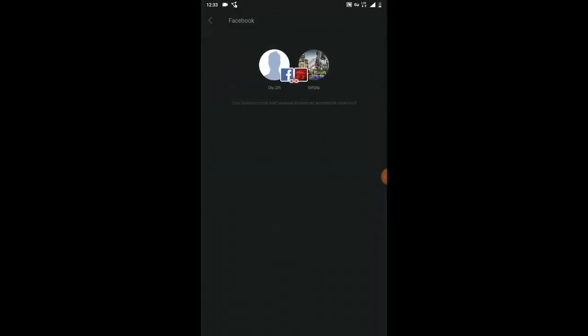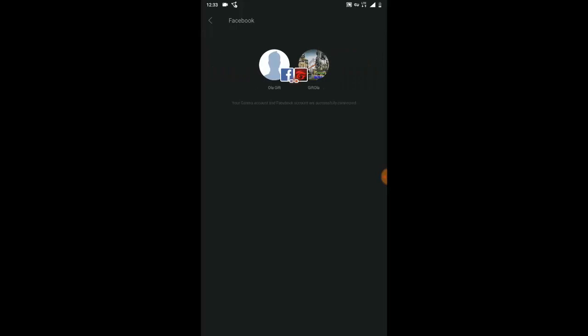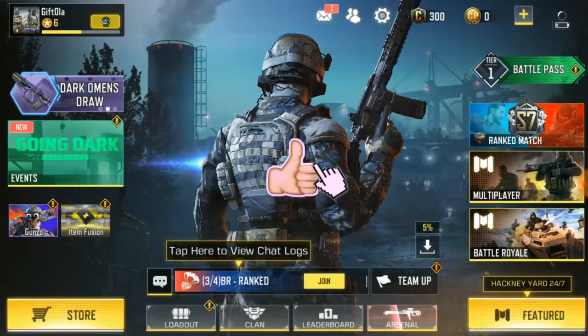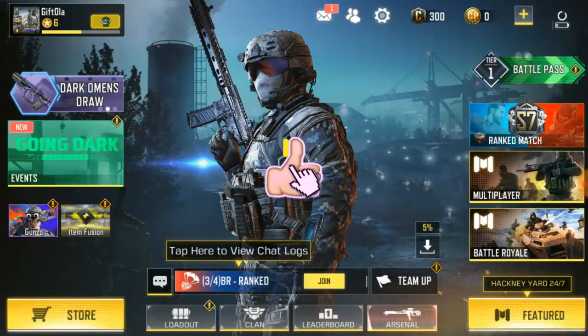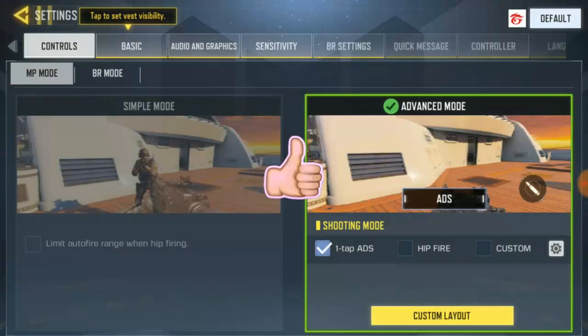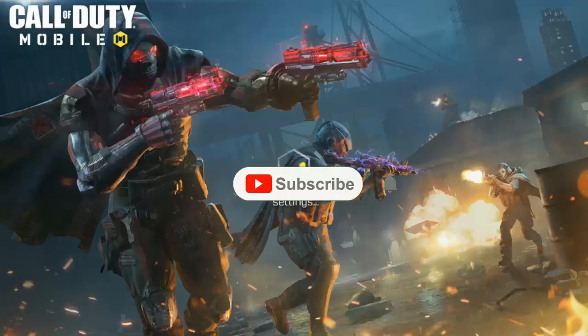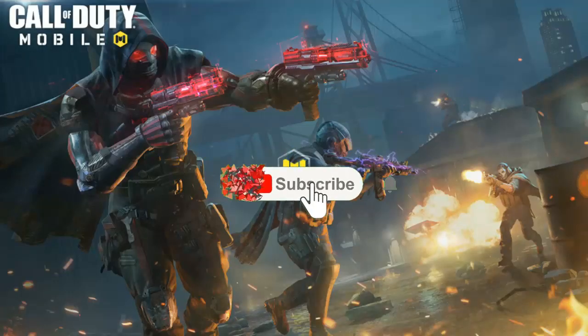Right now you can see your Gardener on Facebook has successfully connected. I'm going to go ahead and log the account out and try to log in with Facebook to verify.